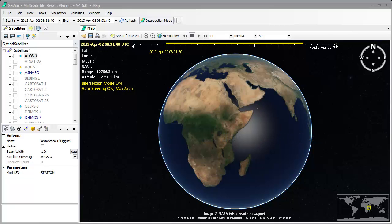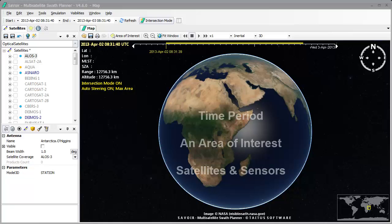We therefore need to create a scenario, and to do this we must consider a time period with start and end dates, an area of interest on the Earth, and a list of satellites and sensors to work with.